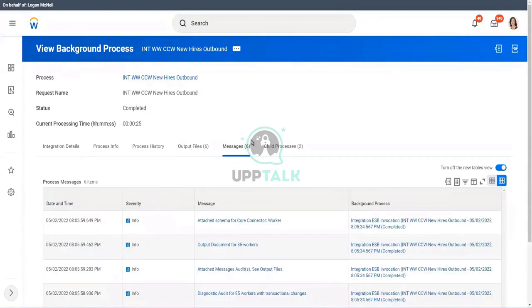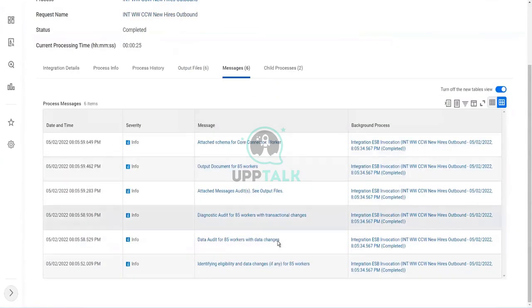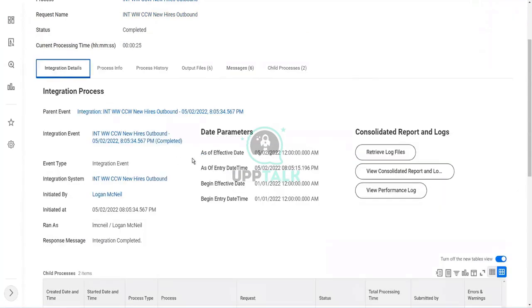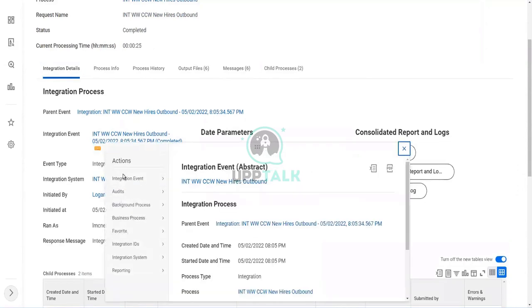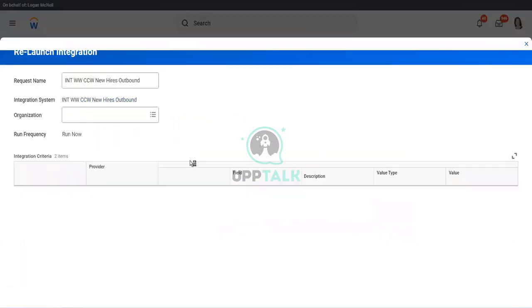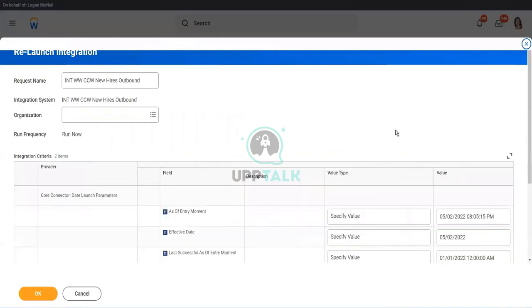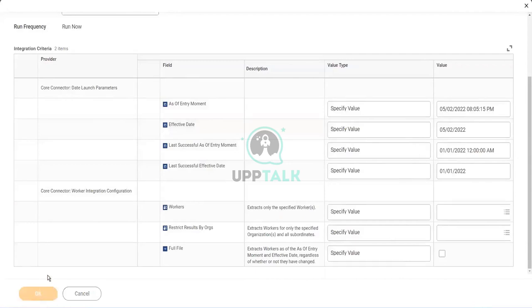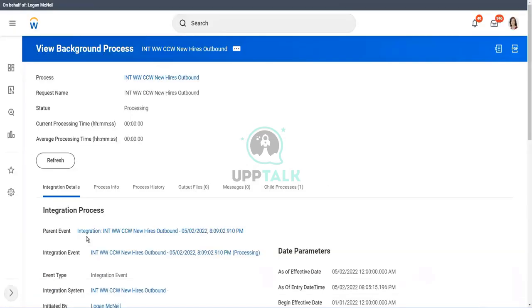Now, this integration was run for hire and contract contingent workers. Now I have changed it, but I will launch the integration with the same date parameters. I will go to integration event. I will relaunch this integration event. Why? Because I want to launch it with the exact same date parameters and I want to see if my output is the same or not. Remember in the previous run, when we were doing hire and contract contingent workers, we had 85 workers. Let me note it down.